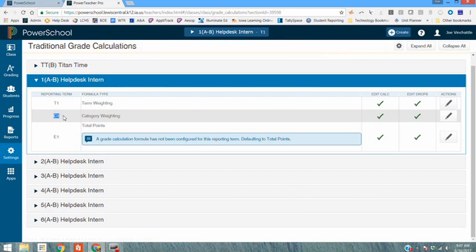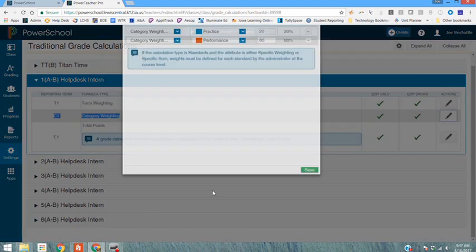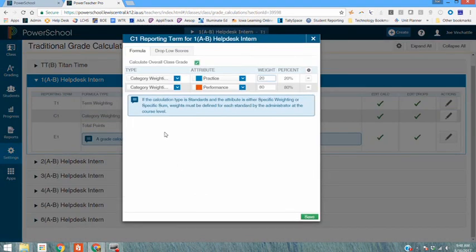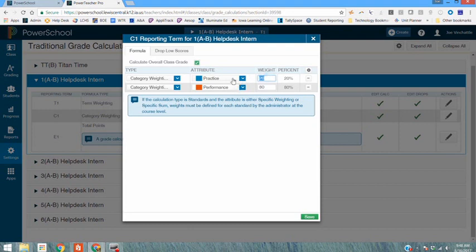Your category weighting for C1 for the course grade has been set up by Lewis Central High School as a default to be two categories. One is practice and the other is performance. It's been set up as a default of 20% as practice and 80% as performance.